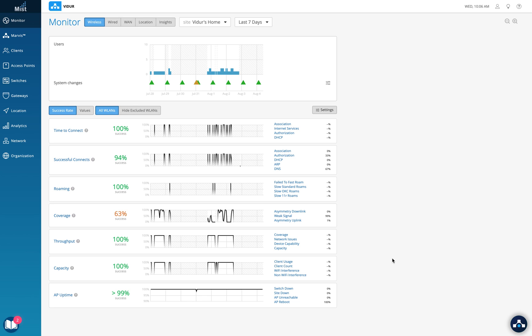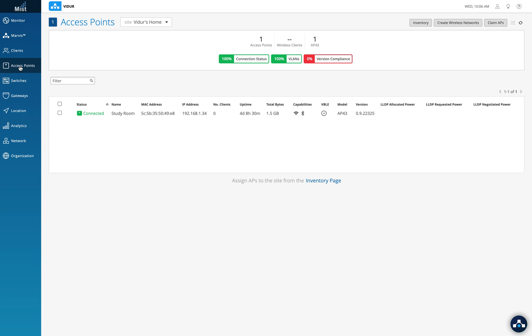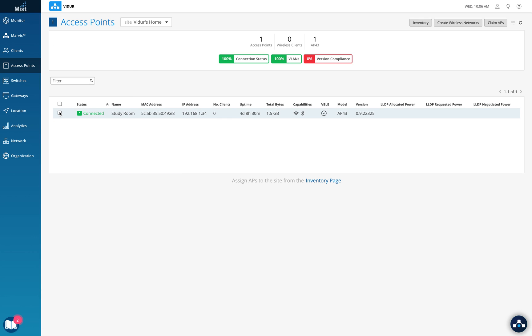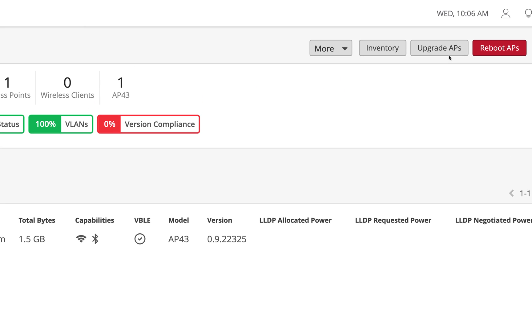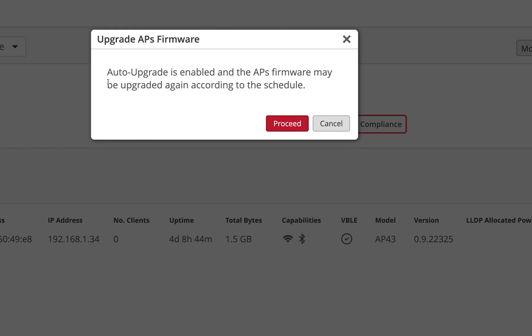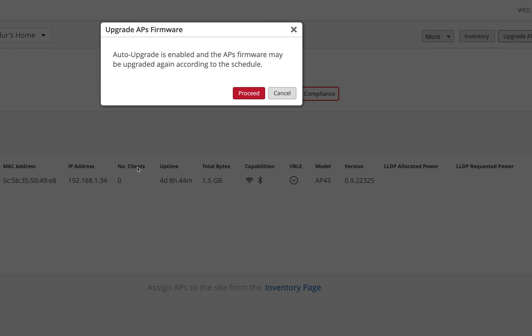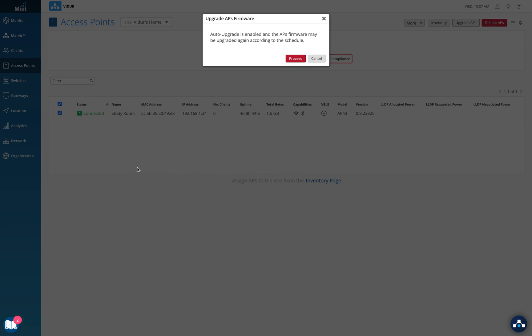we have: Production firmware, RC2 firmware, and RC1 firmware. Let me take you to the access point page right here and we'll see what they are. I'll select the access point here—this is my home org—and right at the top I'll click on Upgrade APs. It gives me a message saying auto upgrade is enabled and the AP's firmware may be upgraded again according to the schedule. This means I've already